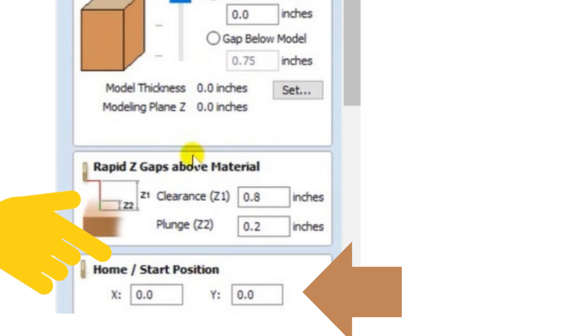You can change this if you like, I usually just leave it where it is. But this is where your tooling will start when you zero your tooling and then click your start button to start a tool path.